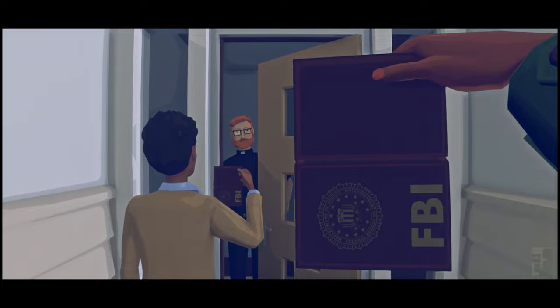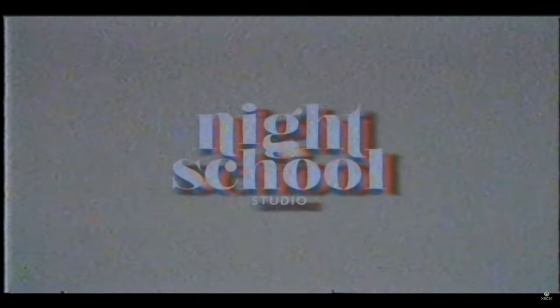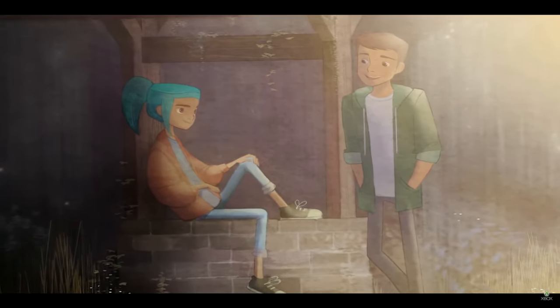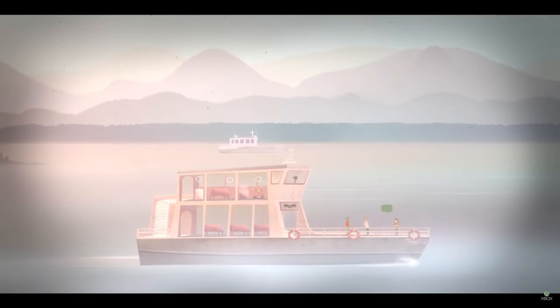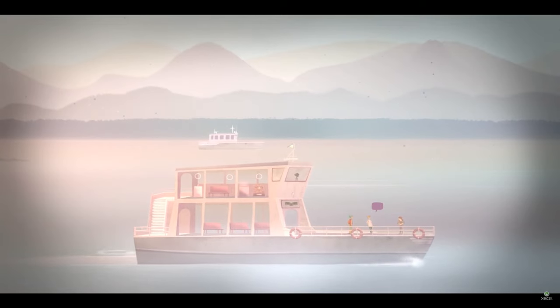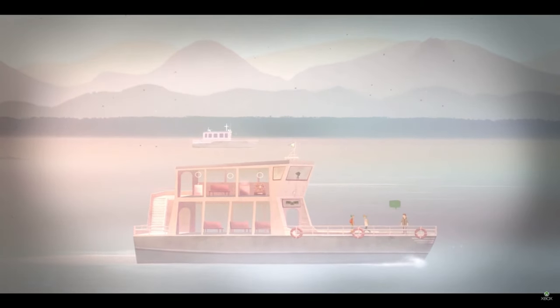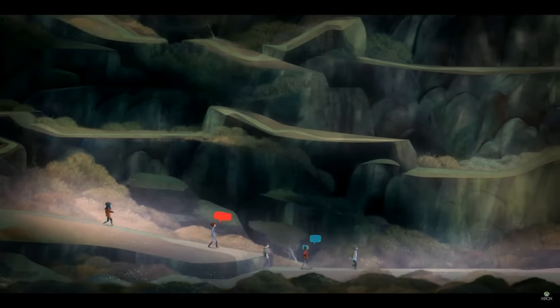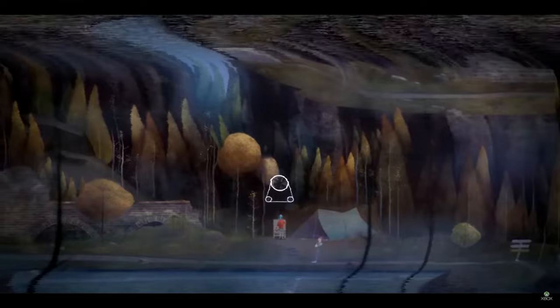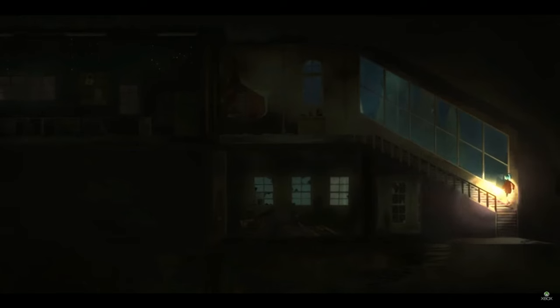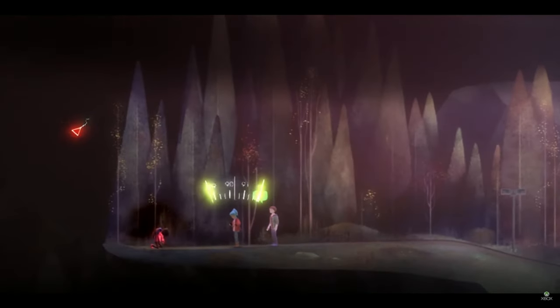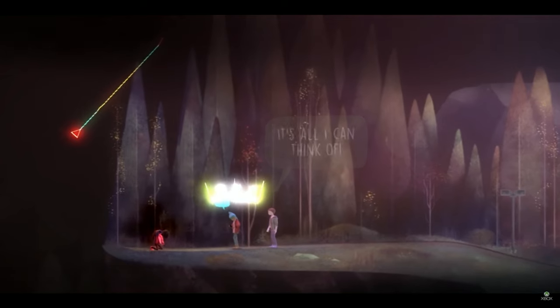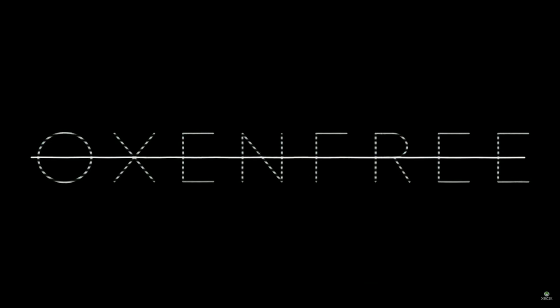Number nine: Oxenfree from Night School Studio. This is a game about some young people on an island, and there's a lot more there than meets the eye. The gameplay revolves around picking dialogue choices which affect how your character interacts with other people on the island as you reveal the history of this place. The writing is very well done, the game is very creepy, and it kind of sticks with you for a while. Definitely something I enjoyed.